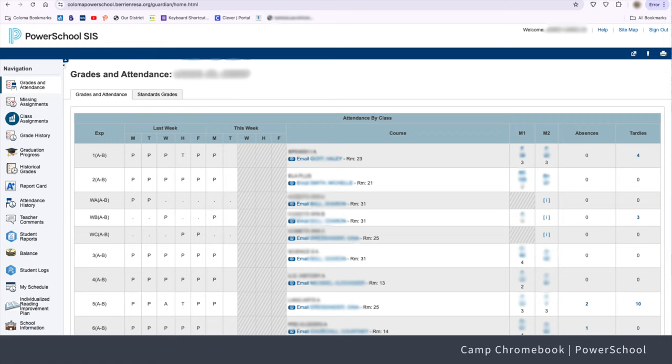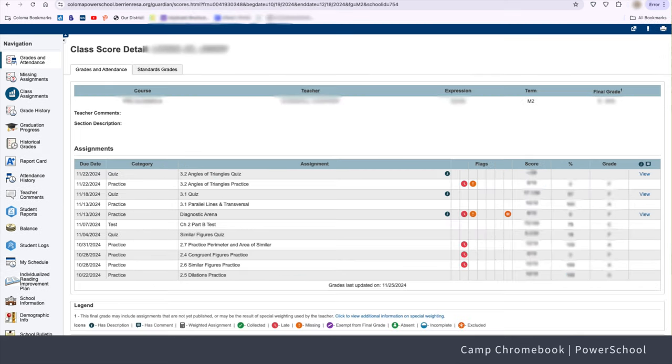Click on the class detail to see a detailed report for that class. Whoa, I can see all my grades, even the ones I didn't want to see! Yep, it's all there. Now let's check for missing assignments.